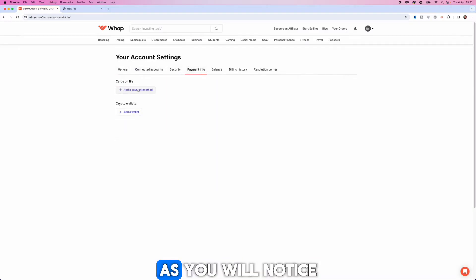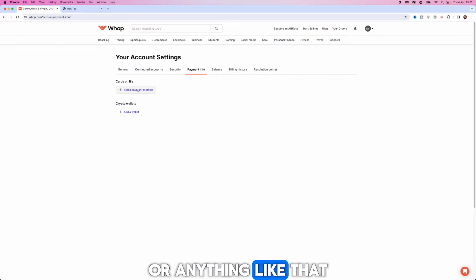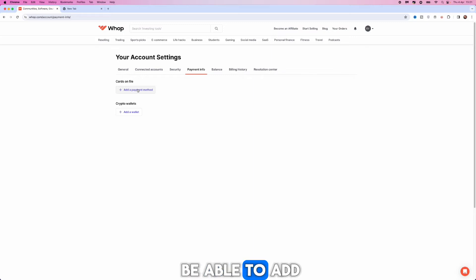On this page as you will notice you will now be able to add a debit card or anything like that and you will also be able to add your crypto wallet.